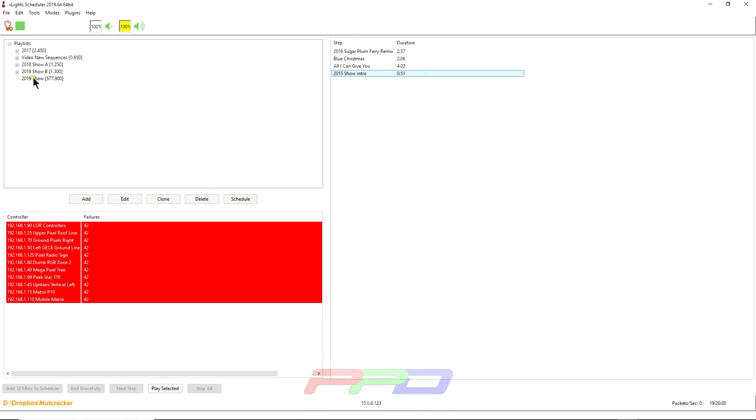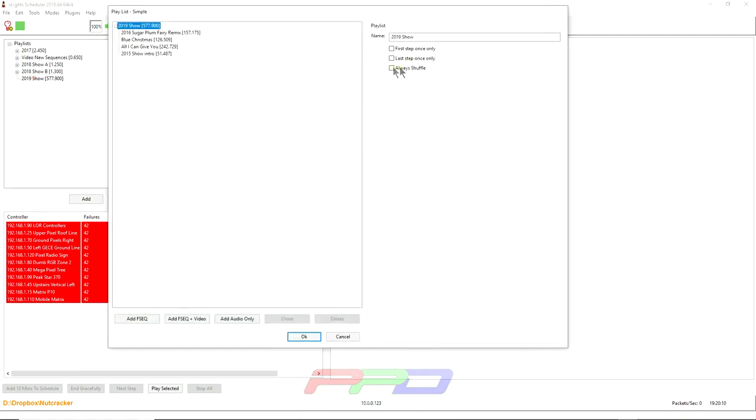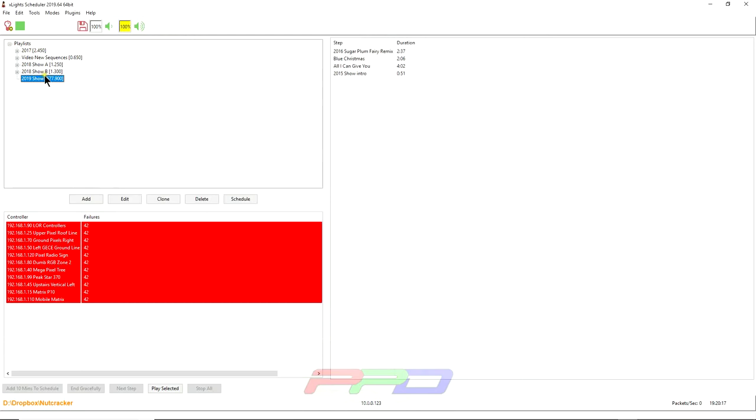You can randomize them. There's some options here on the right hand side, always shuffle last step first, first step, or last step once only first step once only. You can select those if you like. The next thing we're going to do is we're going to physically schedule the show to start.